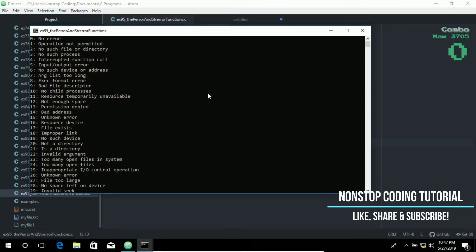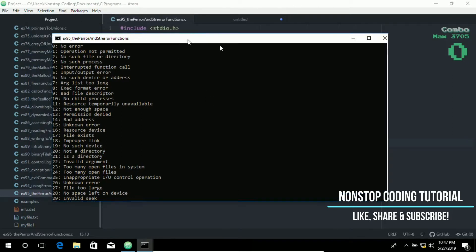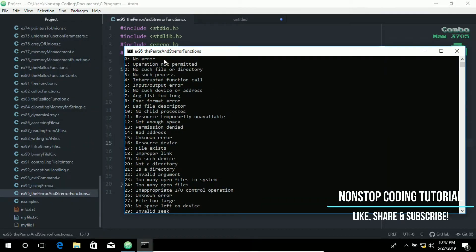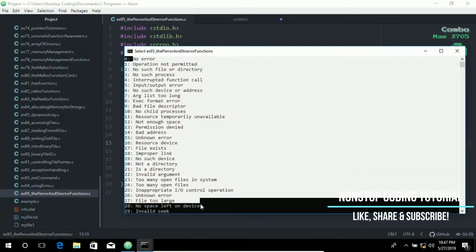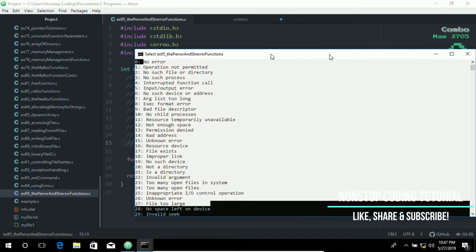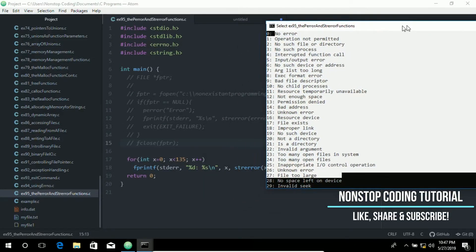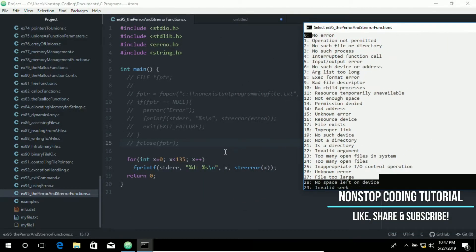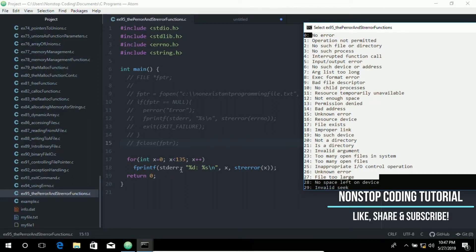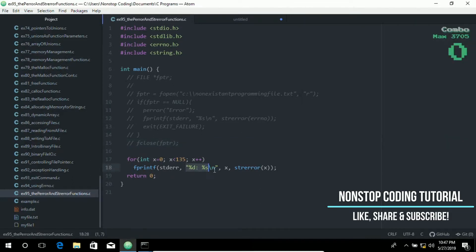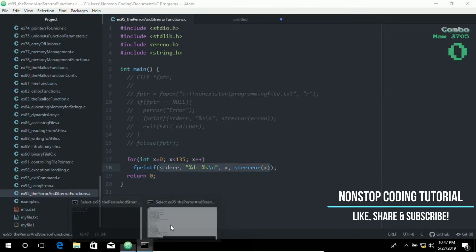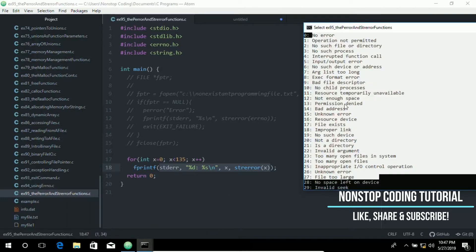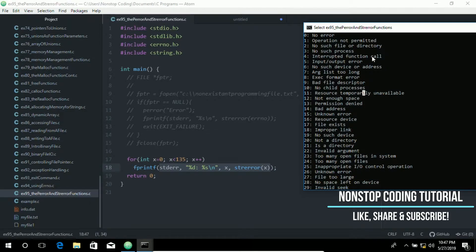Compile and run again. And here are the complete results of the error message or the error codes. Again, there are more than 100 error codes. If you want to check each one of these, then you just need to use this code: fprintf, stderr, and then use these arguments. It has three arguments for you to be able to see these error codes.